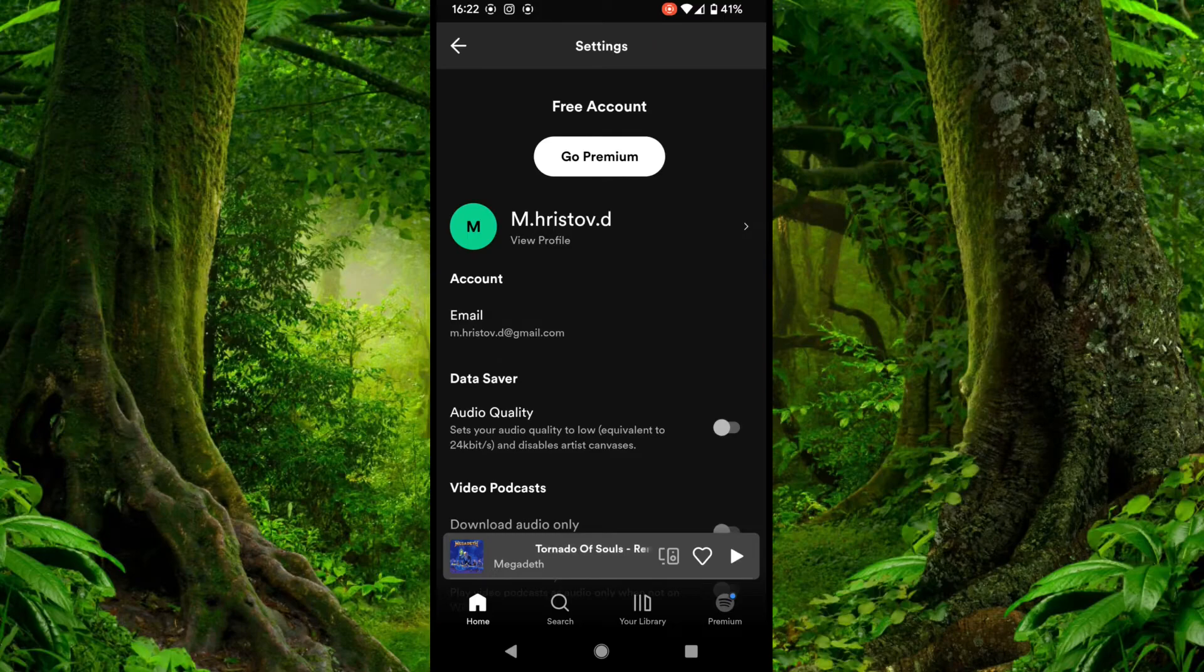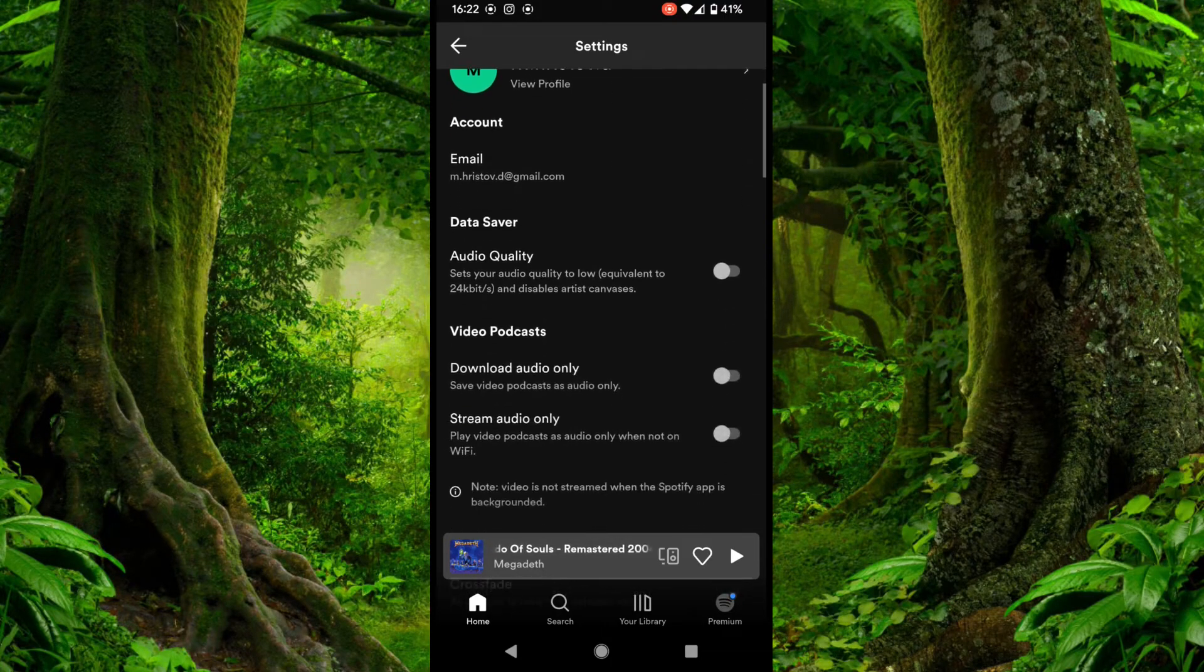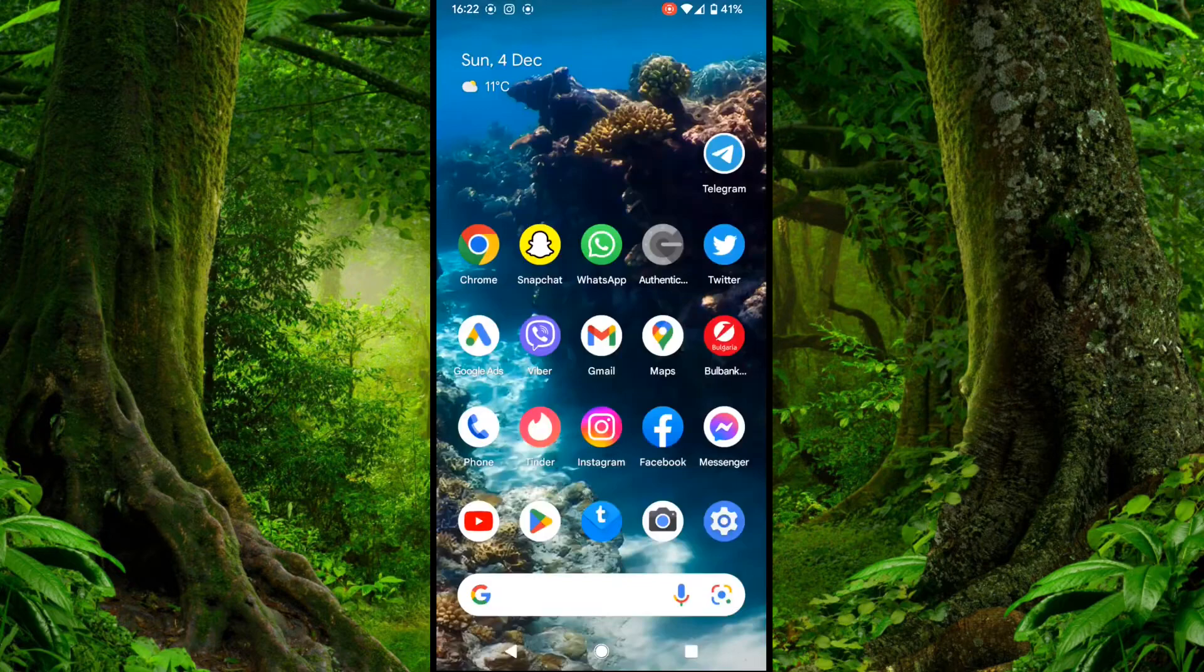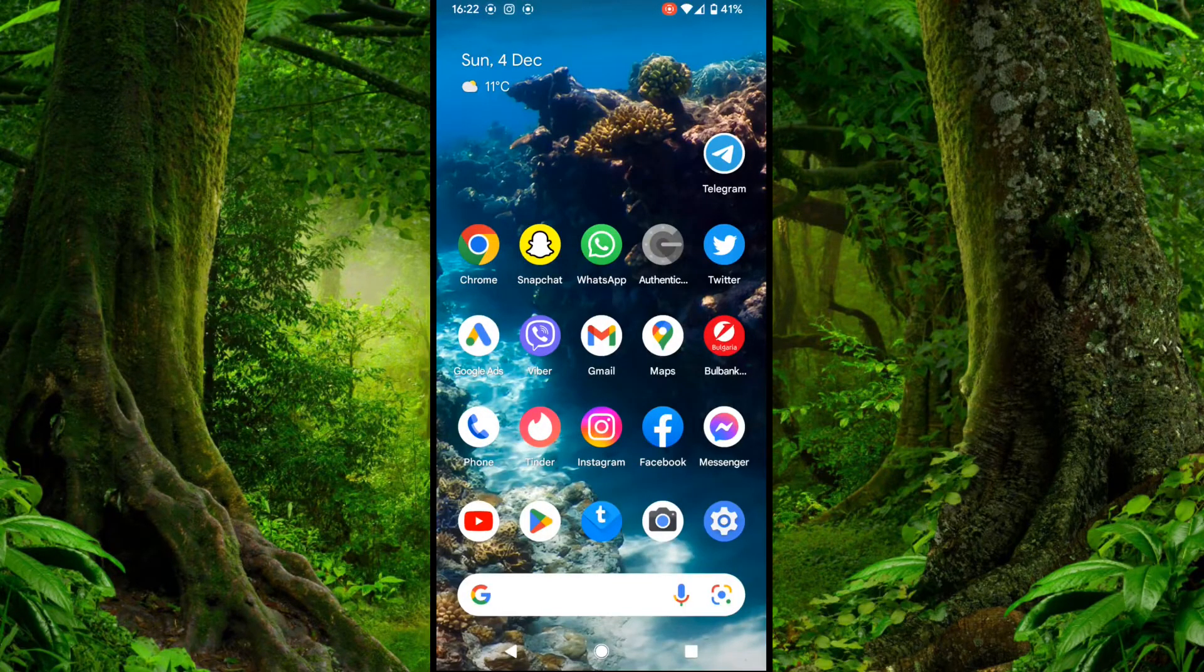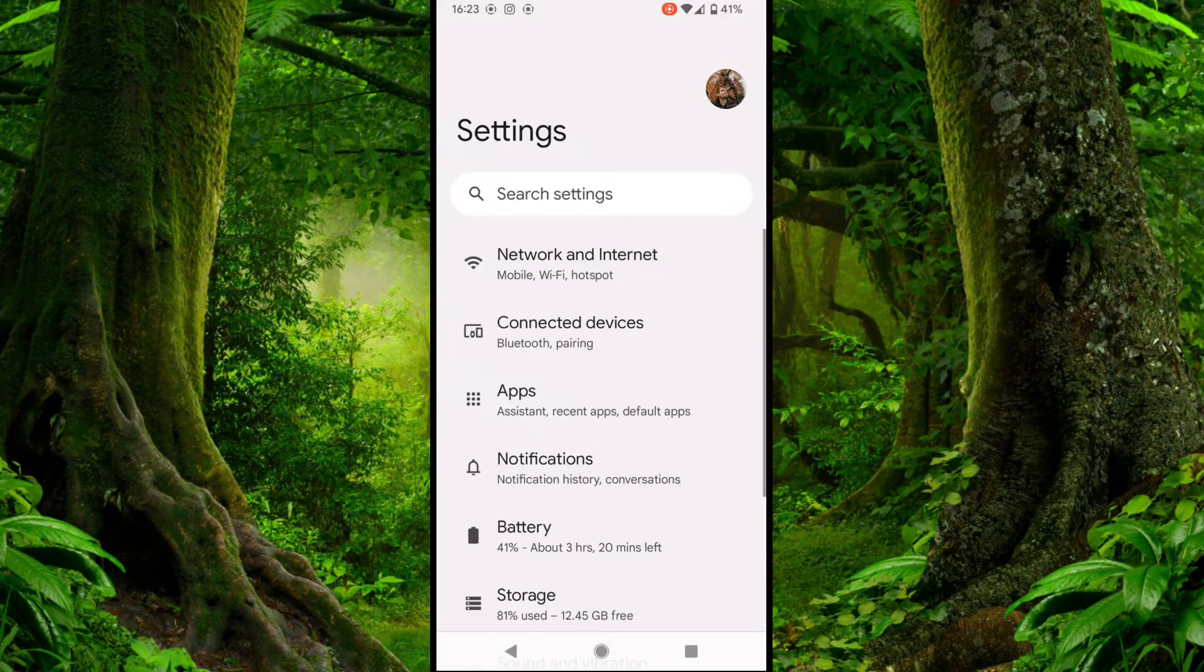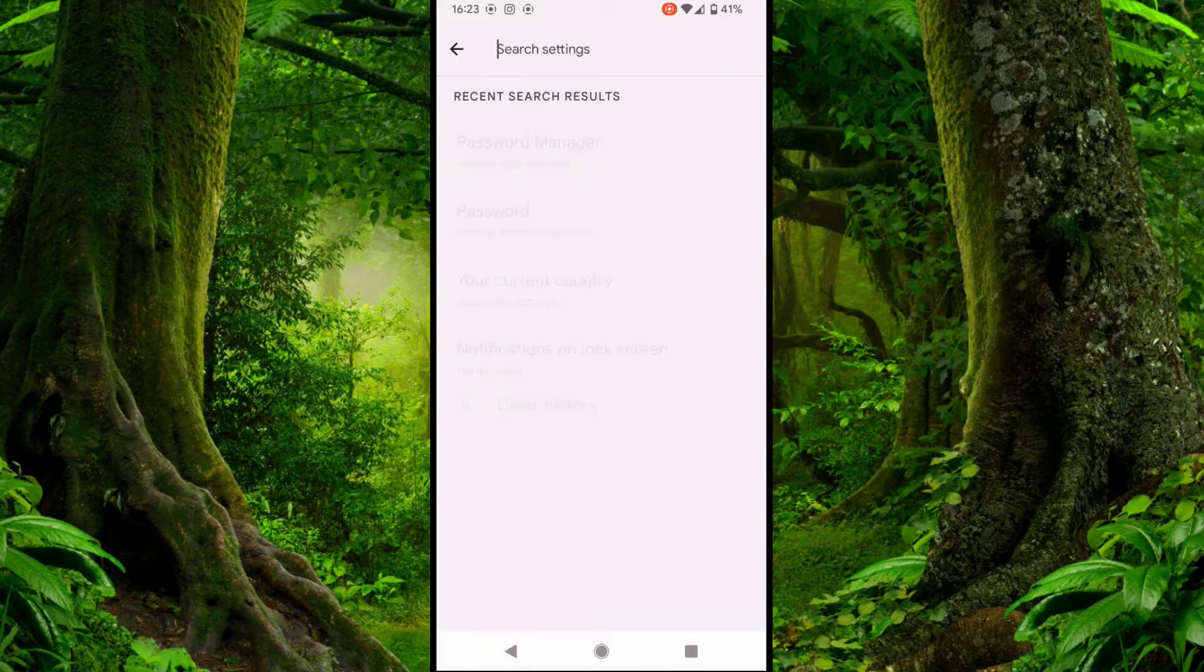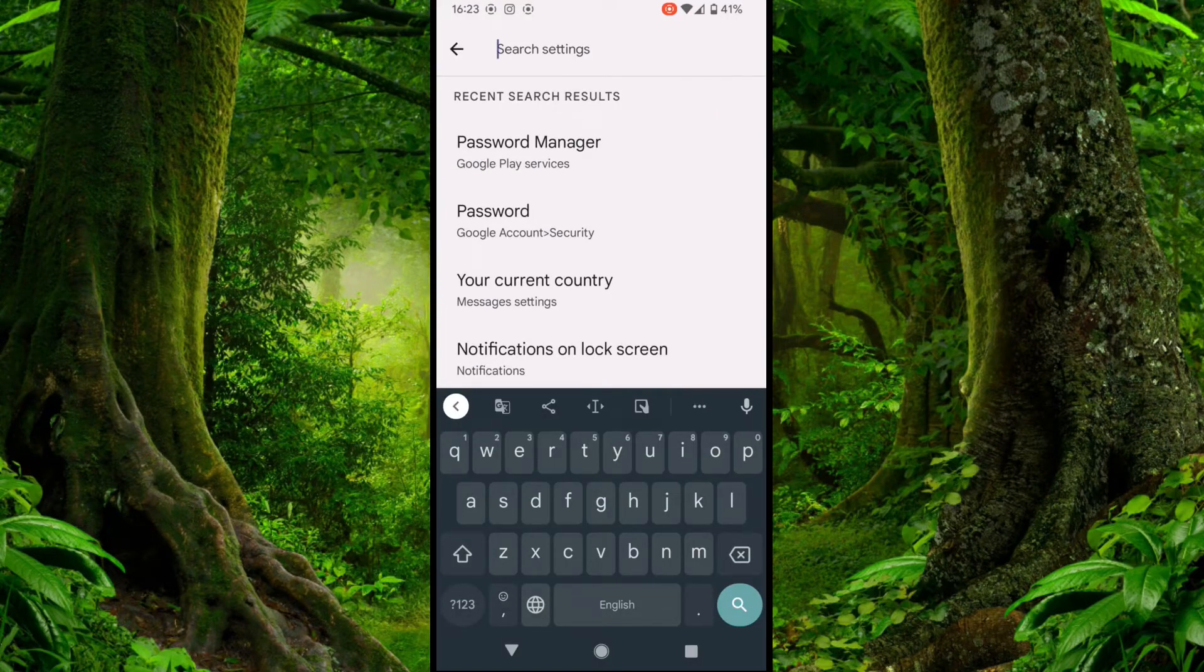To find the password on your Spotify account, you can't do that on the app. So what you need to do is open settings on your phone and check if it's saved on your Google account.